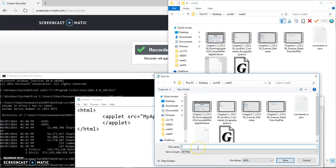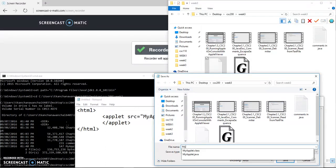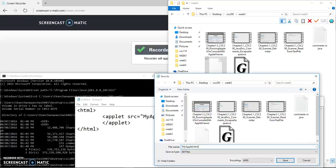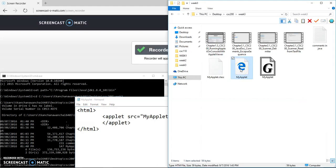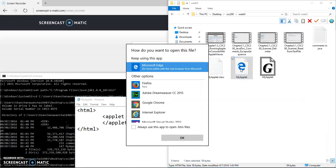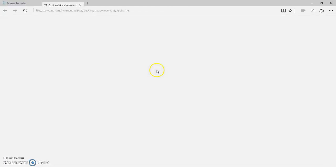I'm going to save in the same location, and again I have to switch to all files because this is not dot txt. This is going to be MyApplet.htm or HTML. That is the web page. You can just do three letters or four, doesn't matter. Now we have MyApplet. If you launch this, you have to set security on the browser to make sure it's going to show up.